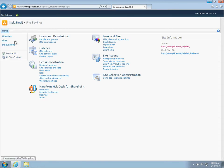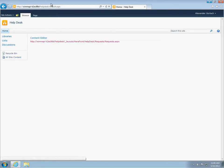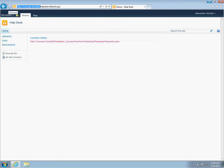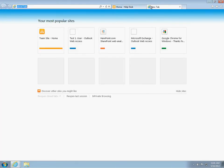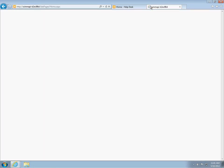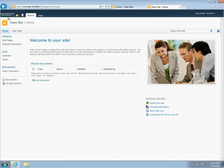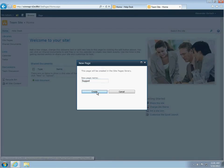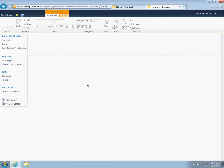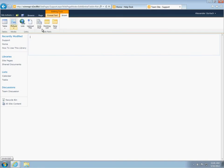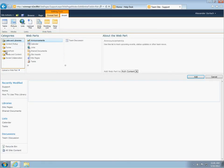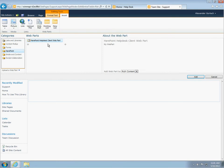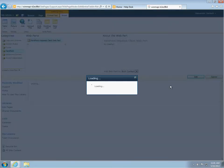This web part will be used by users for submitting requests. I will do this on the root website. To do this, I will create a new page where I will place the HarePoint helpdesk client web part.